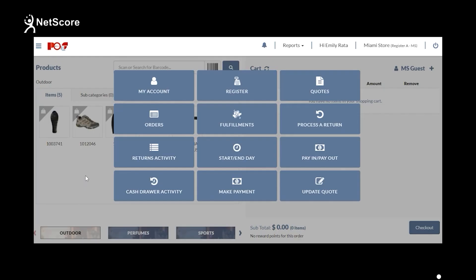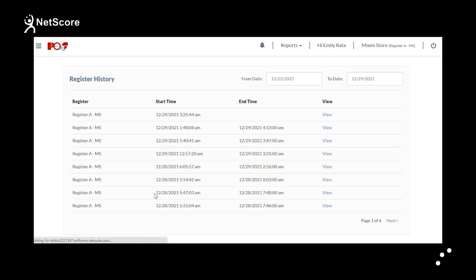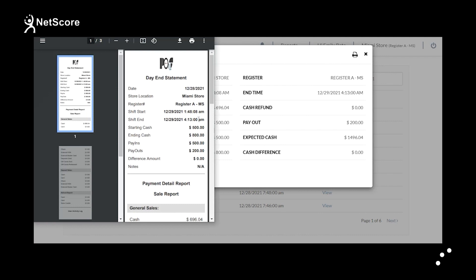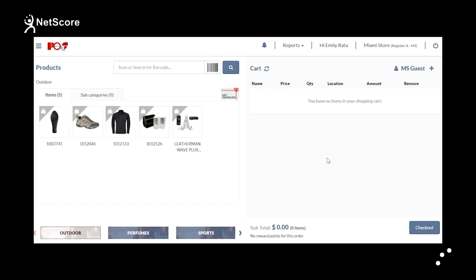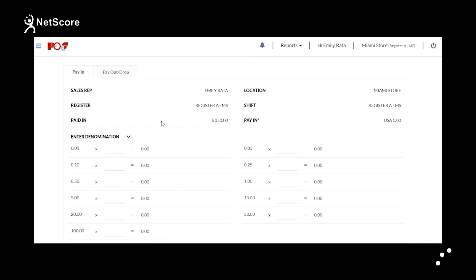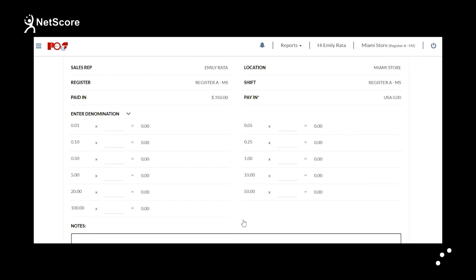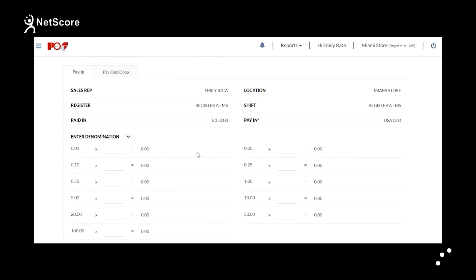To manage cash drawer activity, click on Menu, then Cash Drawer Activity. You will be redirected to the registered history, where you can see Register, Start Time, End Time, and View. You can print to check the complete details. Using Pay In, the cashier can add currency to the cash drawer by entering denominations and any notes, then clicking Pay In. The currency will be added to the cash drawer.